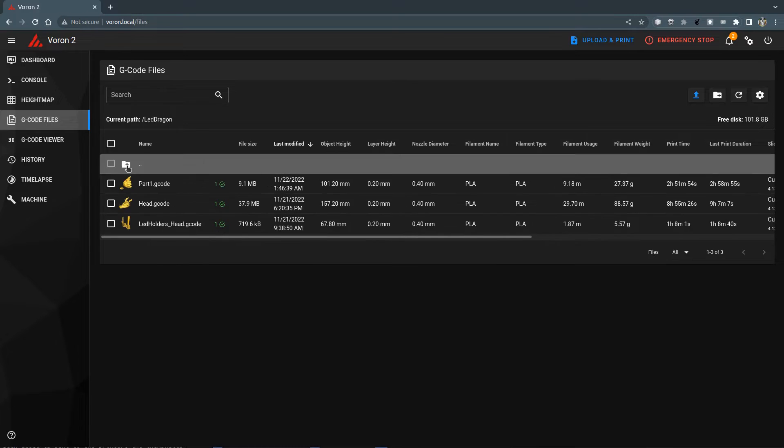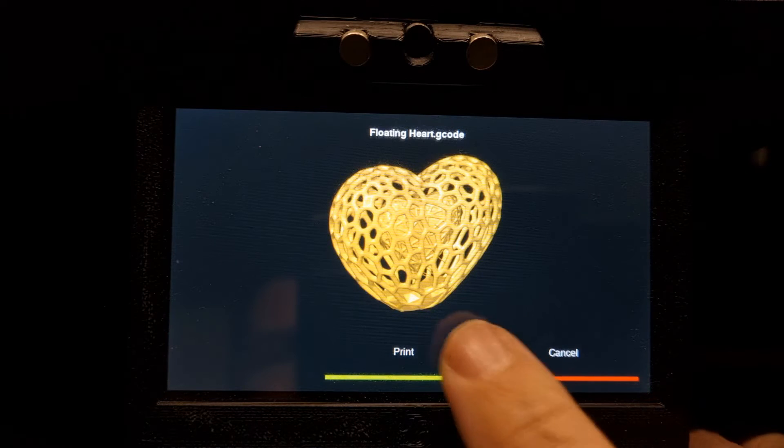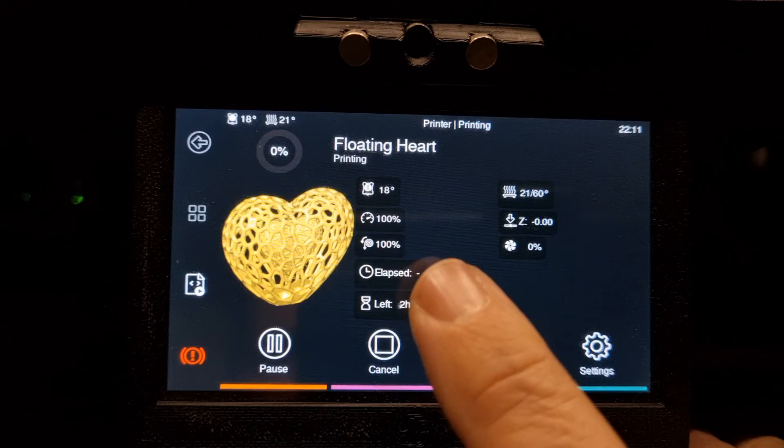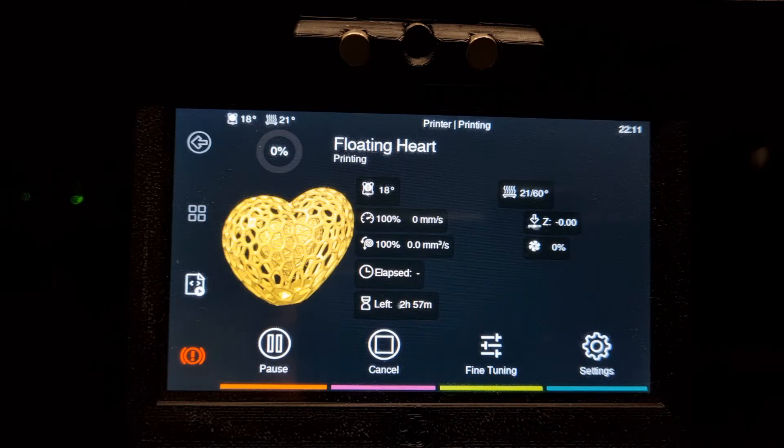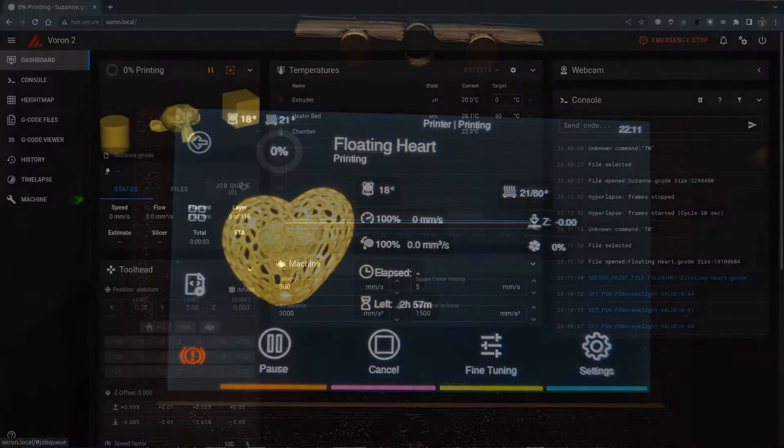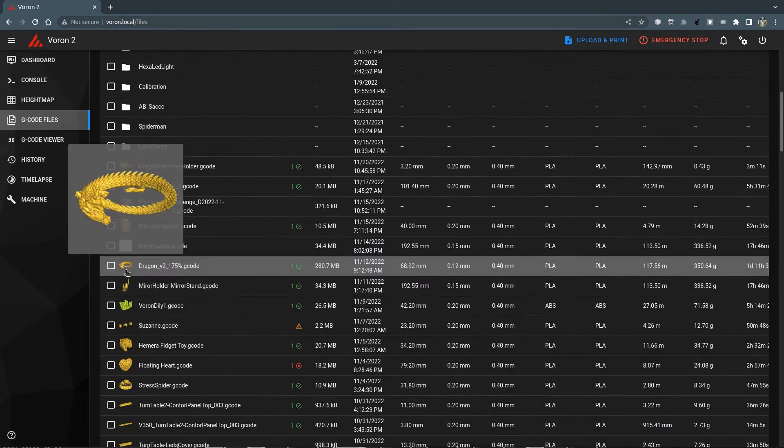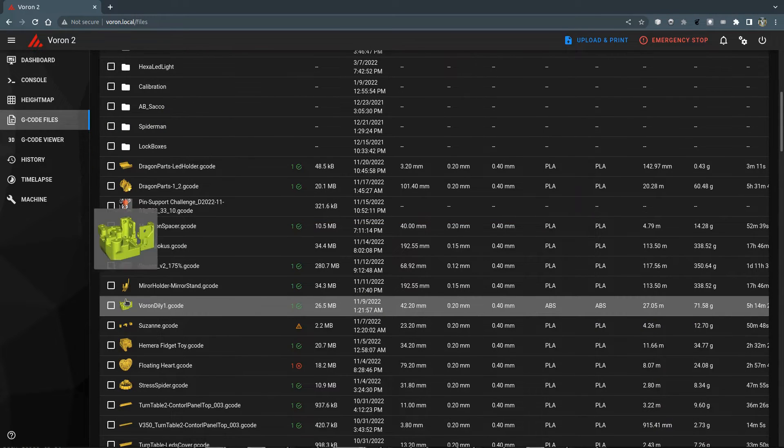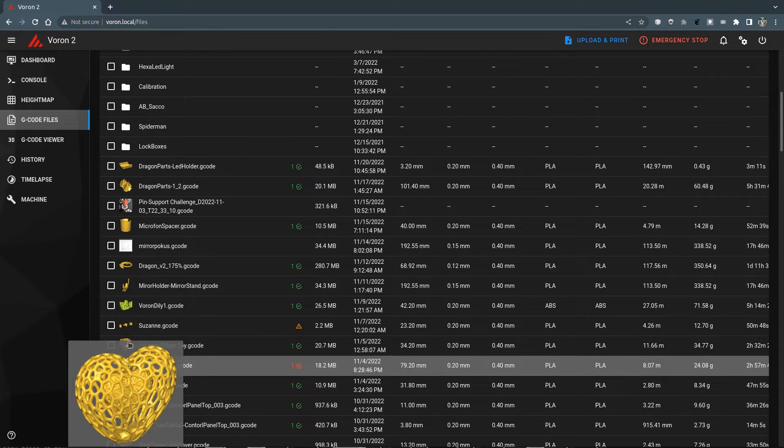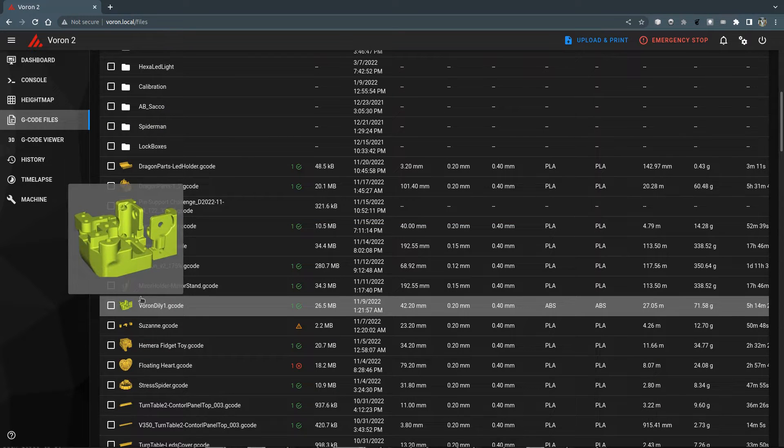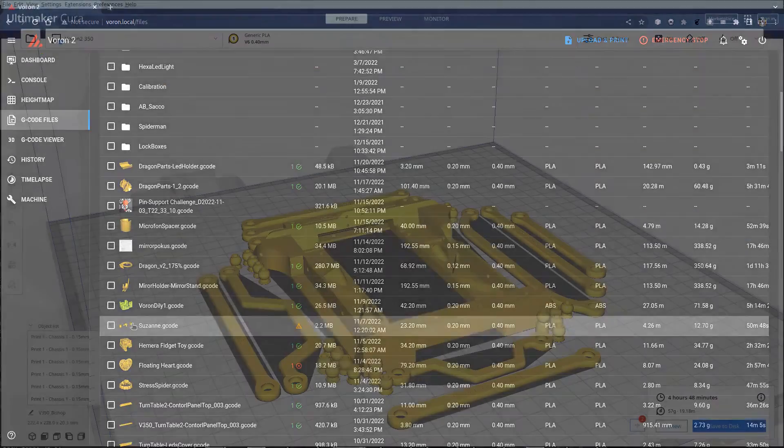The small thumbnails are used as G-code file icons and the larger ones are used on the home screen in Clipper Screen, during printing and in complete tab of Mainsail. You can also see a larger view of the file icon when you hover over the G-code file's icon.